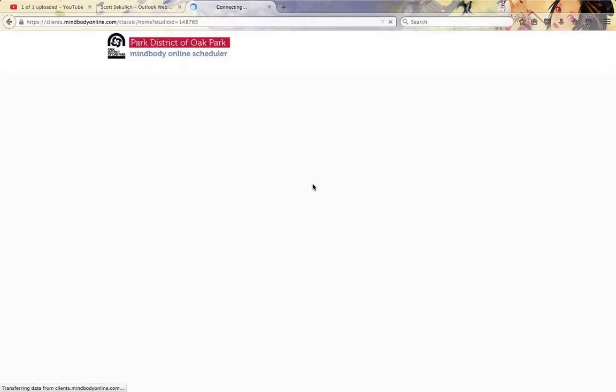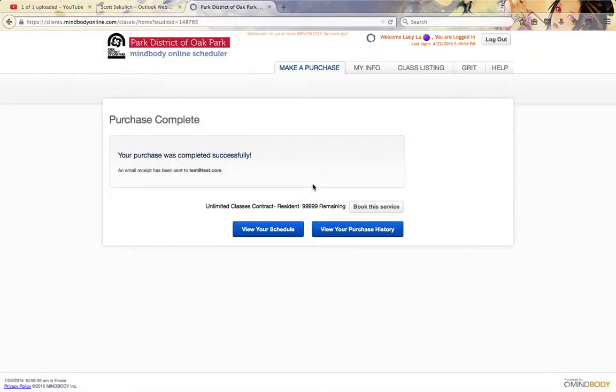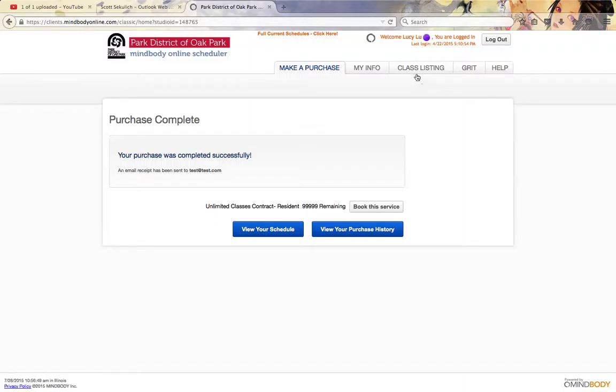Once we have that complete, that's set up. So now we're going to go ahead and book some classes here. You can click on Book This Service here, or you can go up to the Class Listing either way.